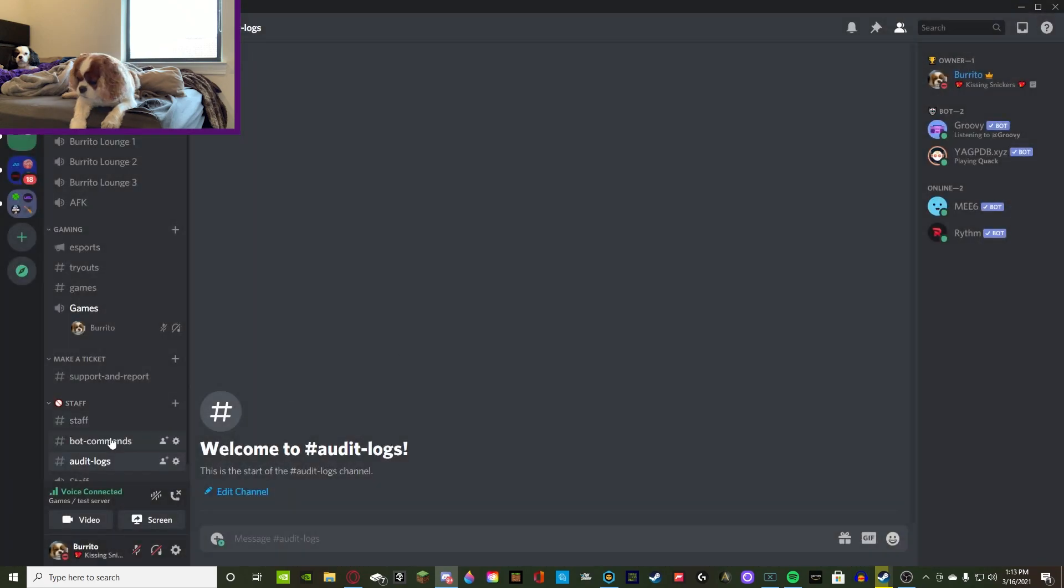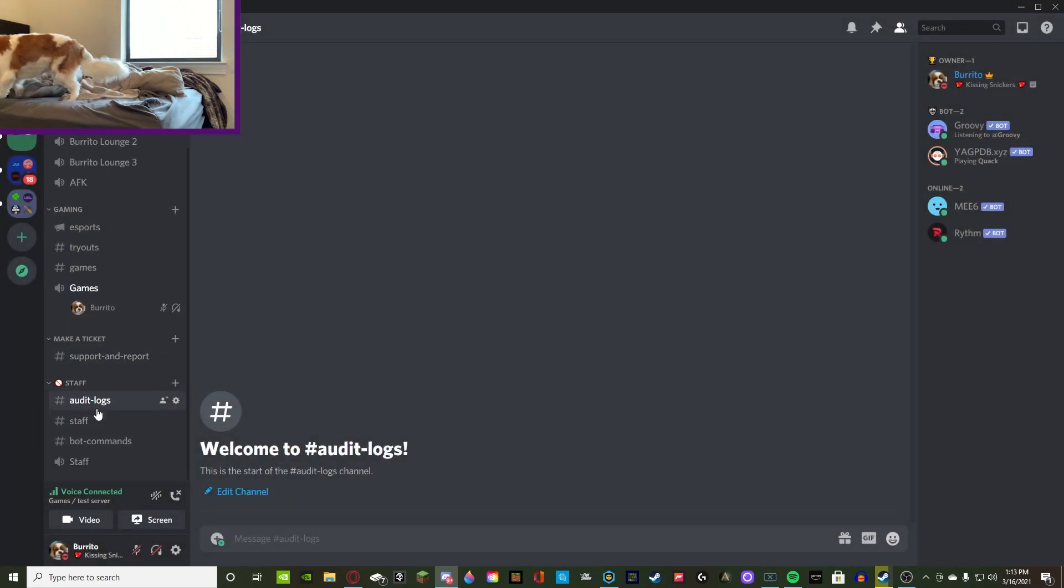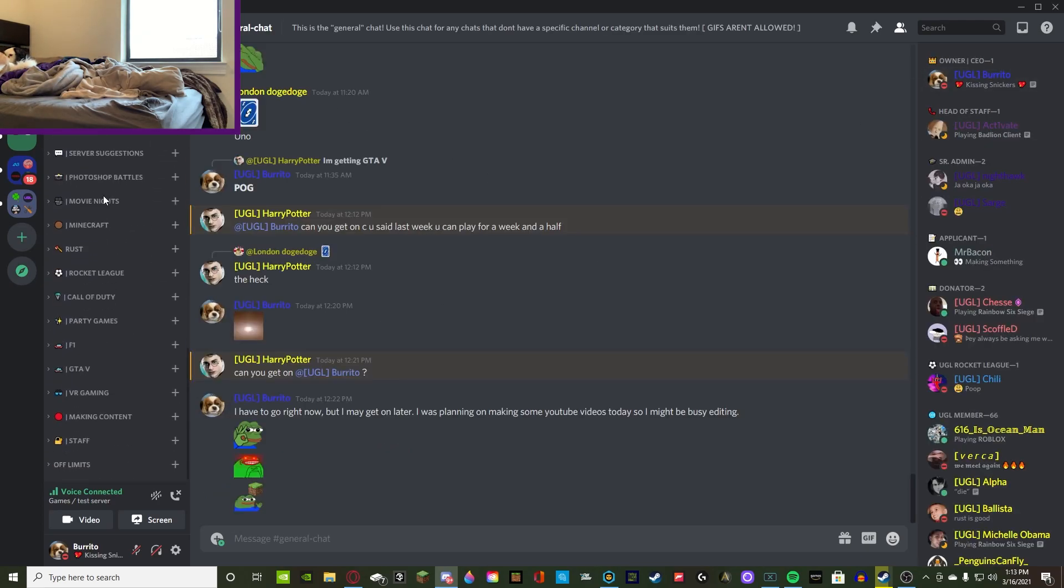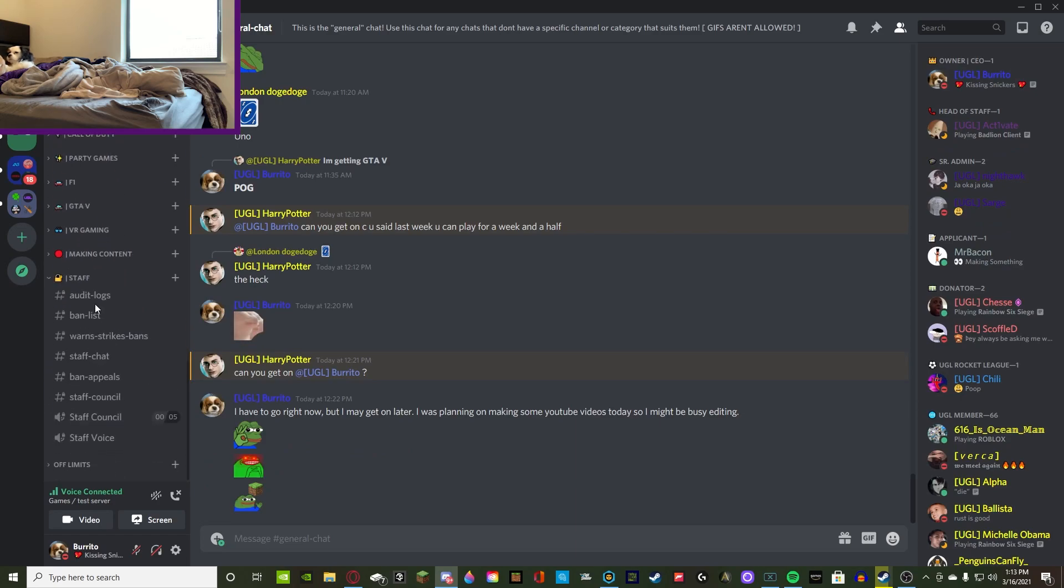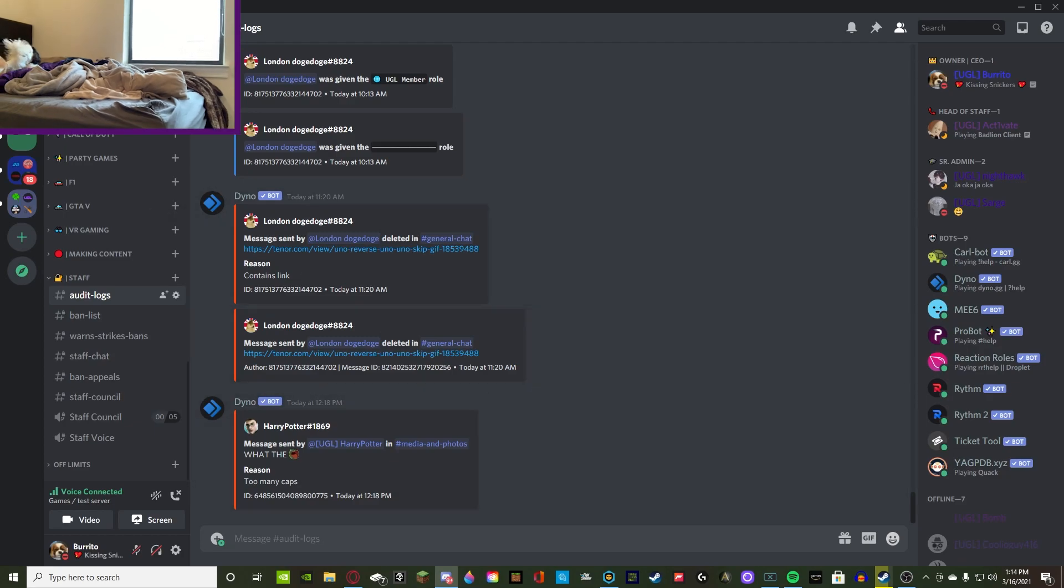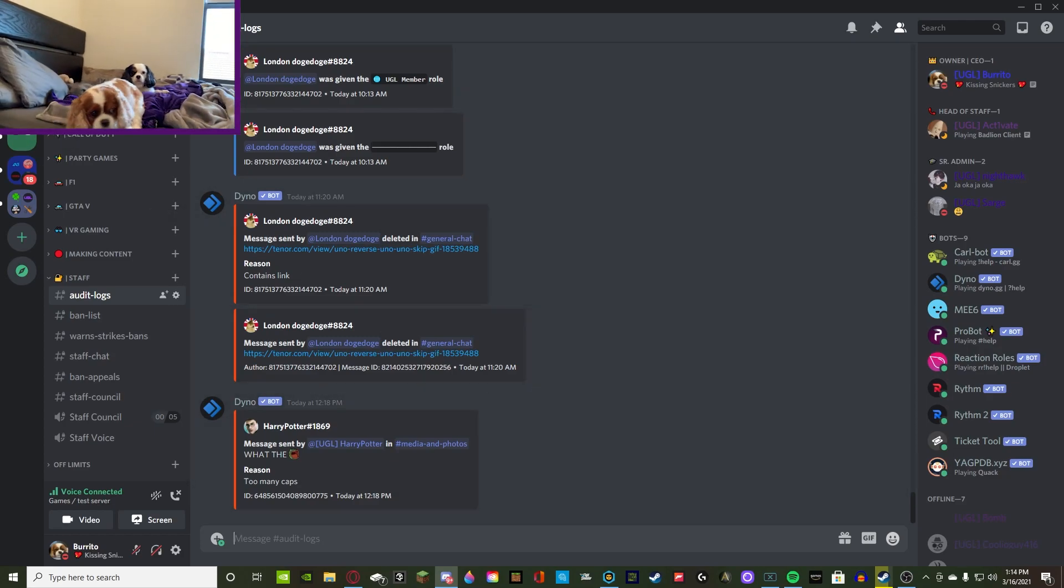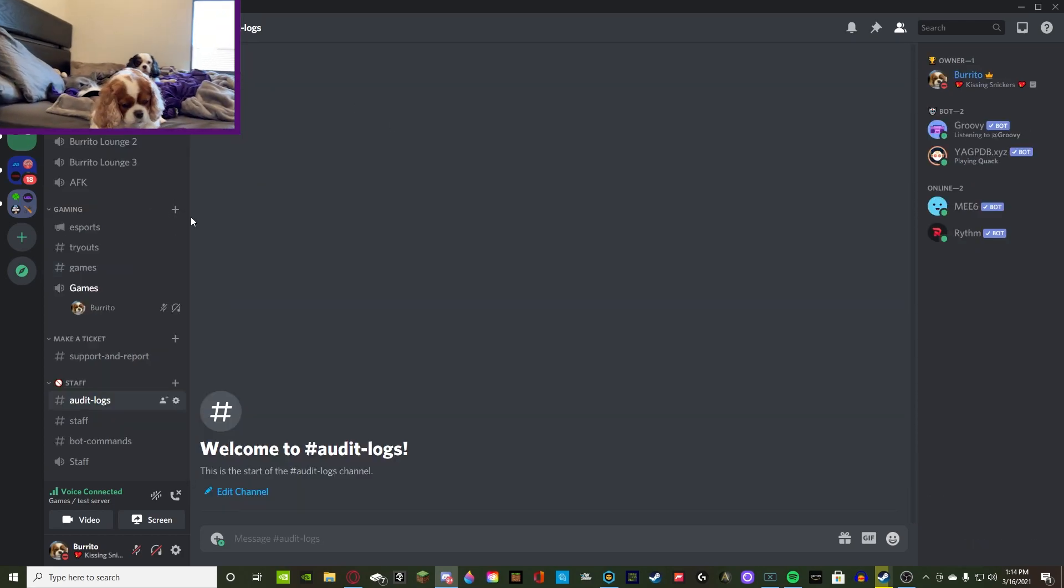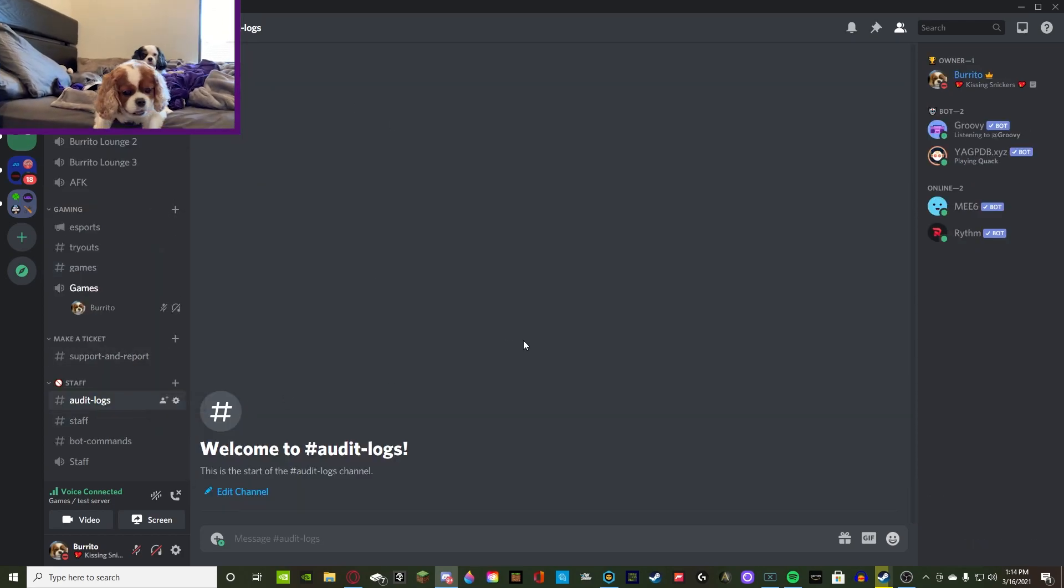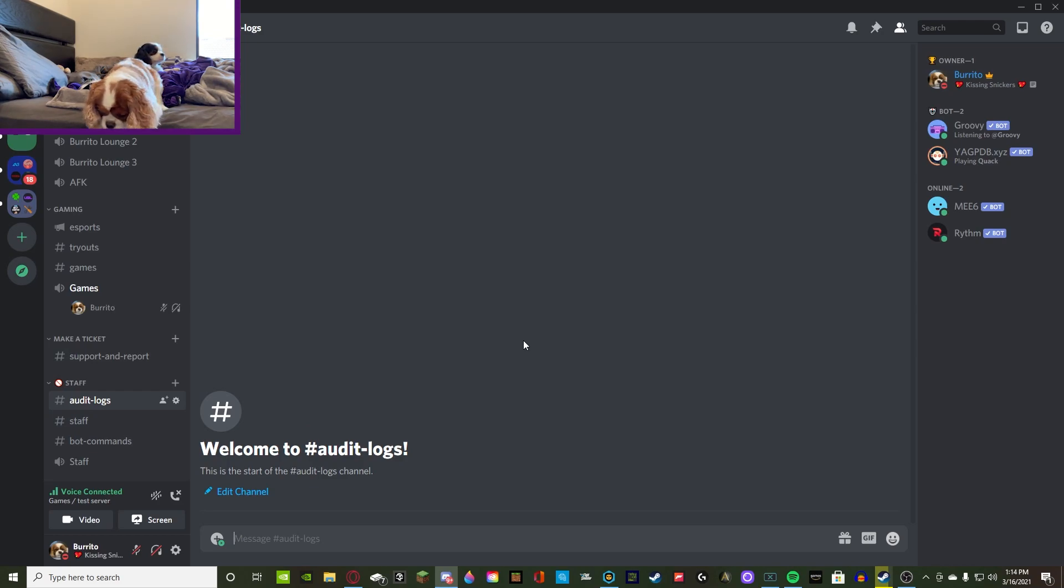Alrighty, I made the audit logs channel and I keep it in my staff category even though it's open to everyone. I don't have any members in the server, but if we go into my main server, Ultimate Gaming Lounge, you guys can see that this is the audit logs and it's only open to staff. So that's what I recommend you guys doing because you guys don't really want members to be messing around with staff situations. So try to restrict that.